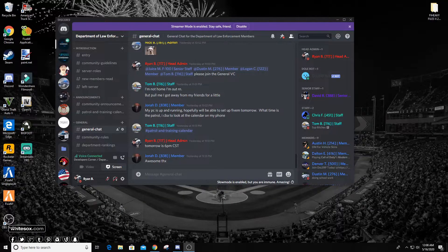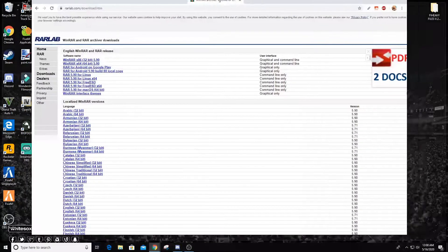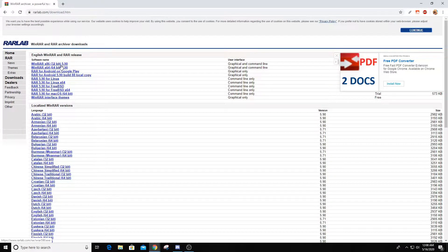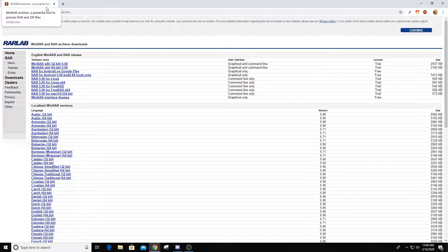Hey guys, welcome to the tutorial on how to install Radiance 5 to make your lights look brighter and much better in GTA 5. So just a first quick disclaimer, you will need ReNoir installed. Make sure you know which one is for your PC, whether you're 32-bit or 64-bit — you have to have ReNoir installed.